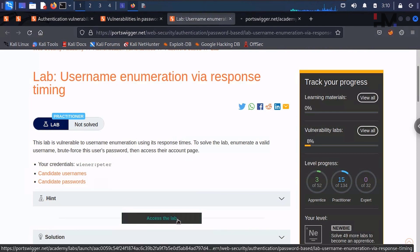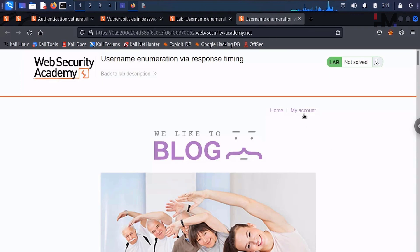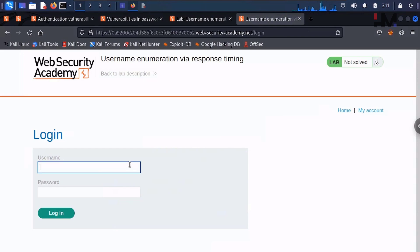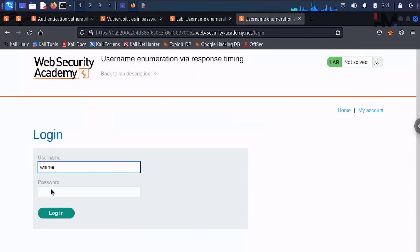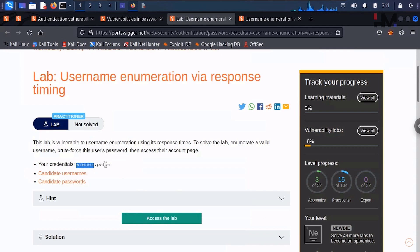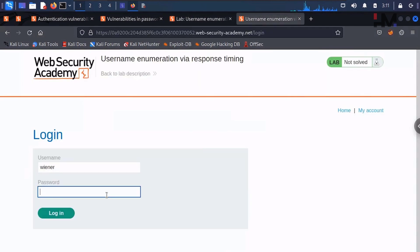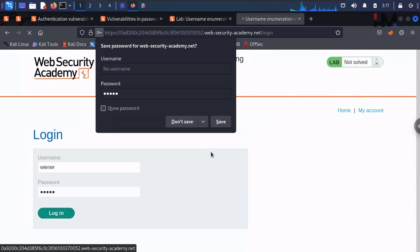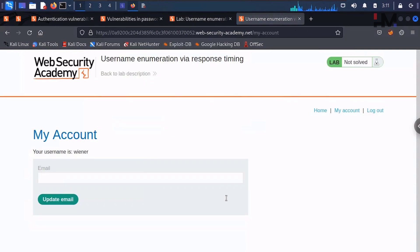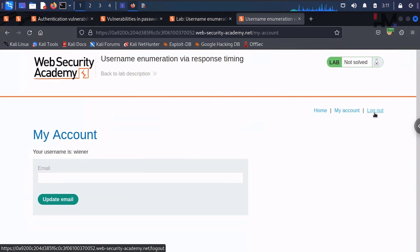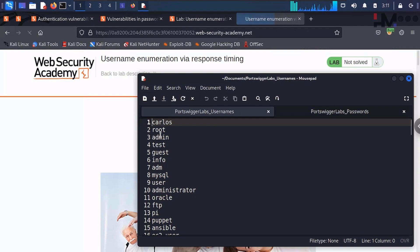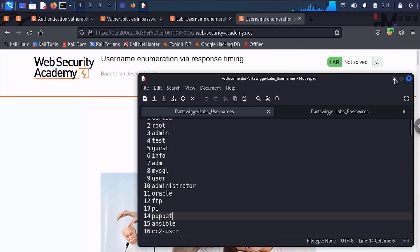Let us directly access the lab. Here is the lab — let us go to my account. I'll give the username and password provided, then hit login. So this logs us in. Now let me put the traffic through Burp. Our goal is to check with each and every username available — enumeration means we need to check all these things.